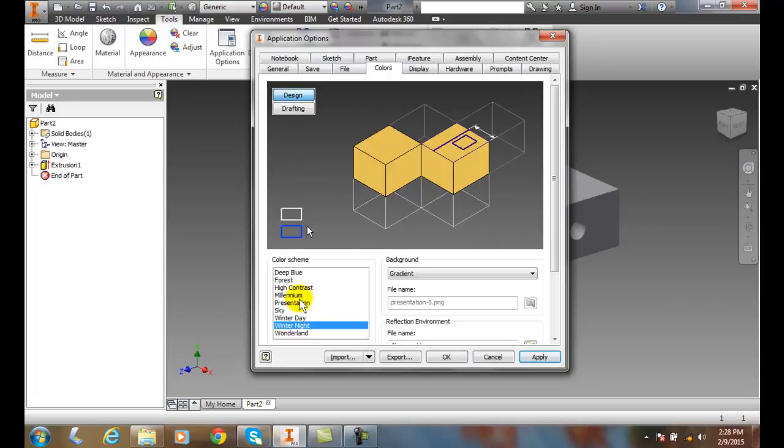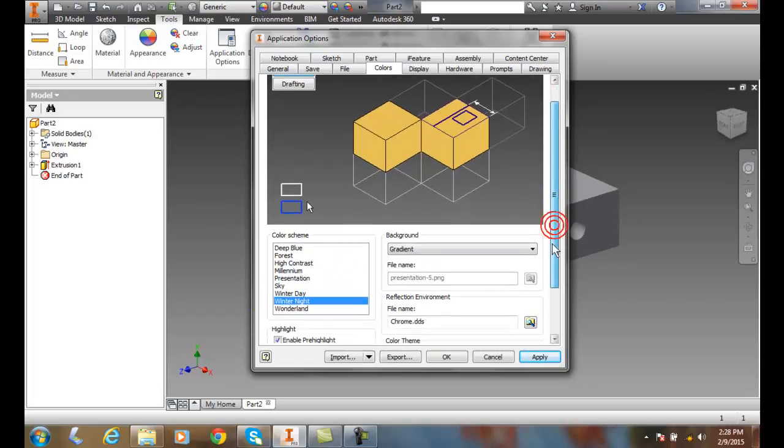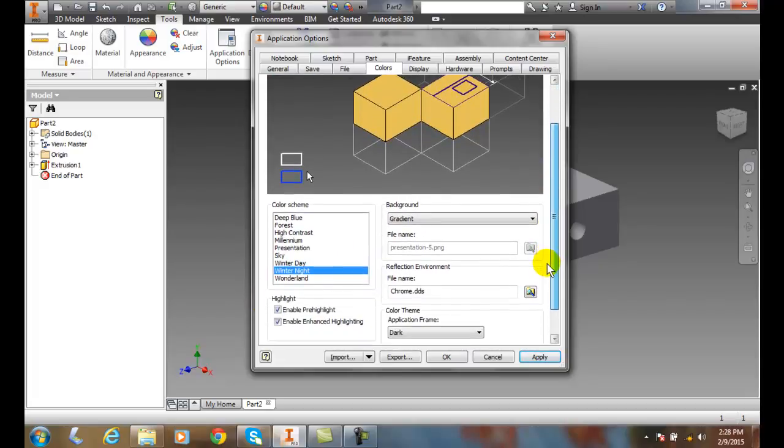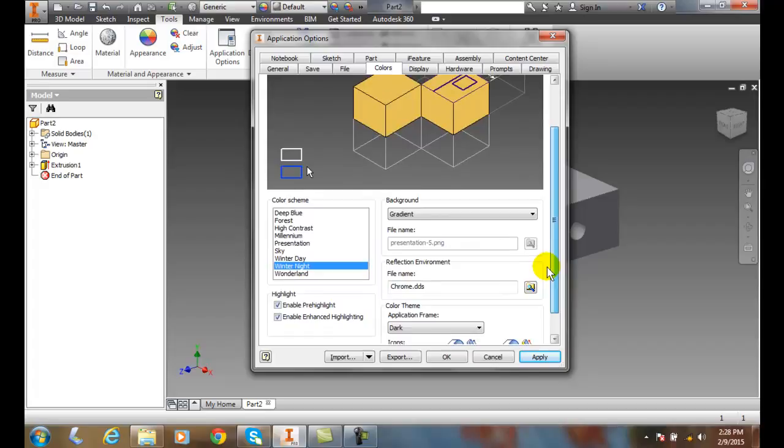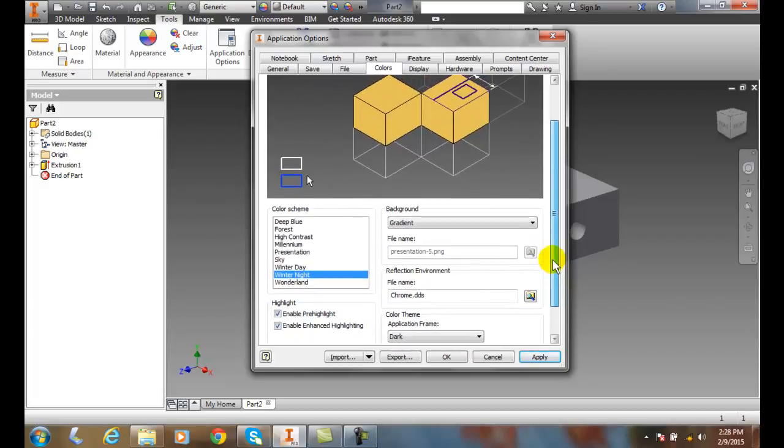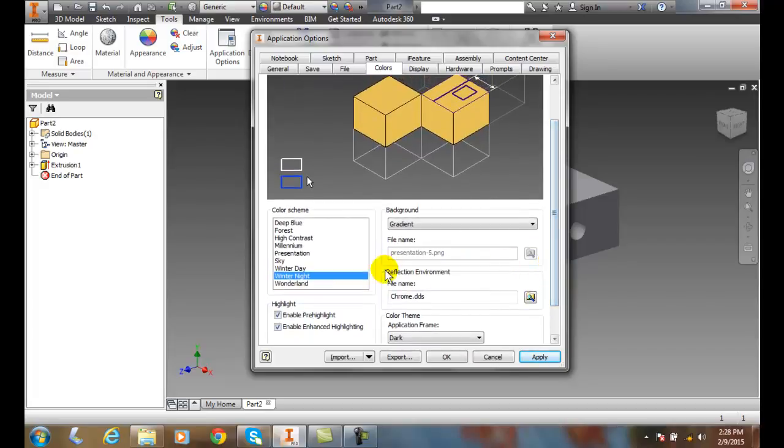So again, whichever one looks good to you that you can see very well is what I would recommend. And then at that point all you have to do is hit apply and it makes the changes, or you can hit okay and it will make the changes and close the dialog box.